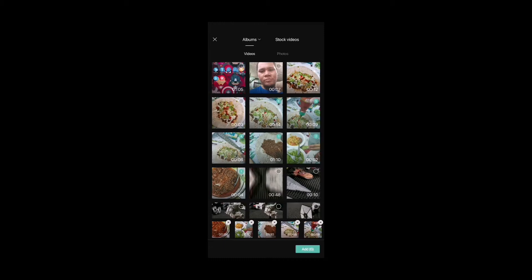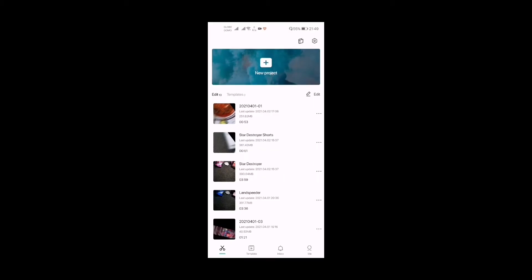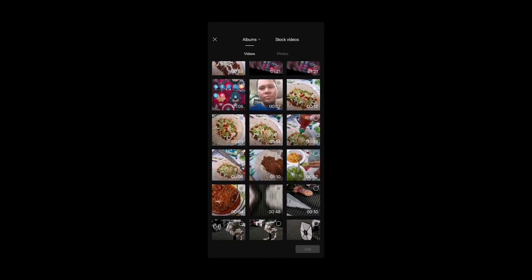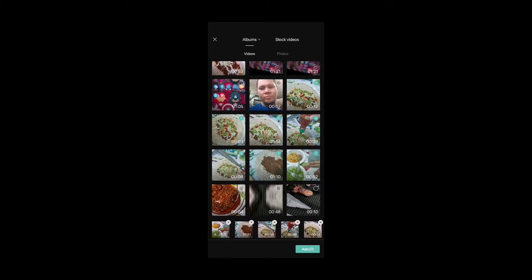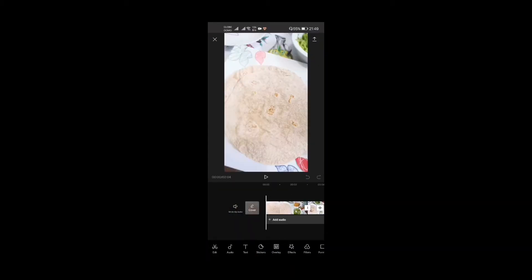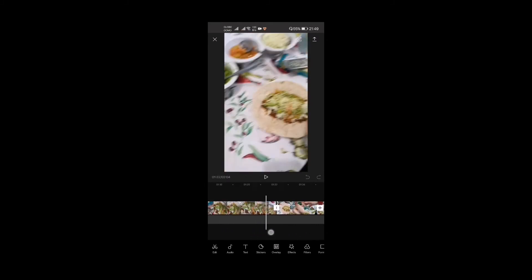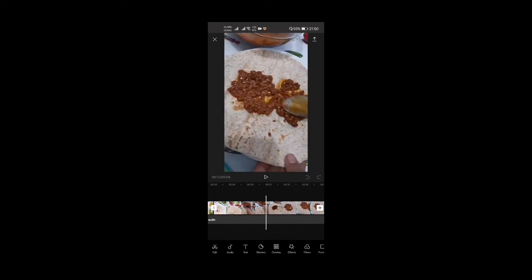When you open CapCut, there's something up at the top that says 'New Project', so you press that. You're then directed to the place where you saved your videos. Click the videos you want to use, and after selecting them, press the green 'Add' button on the lower right. The videos are now imported into our timeline.